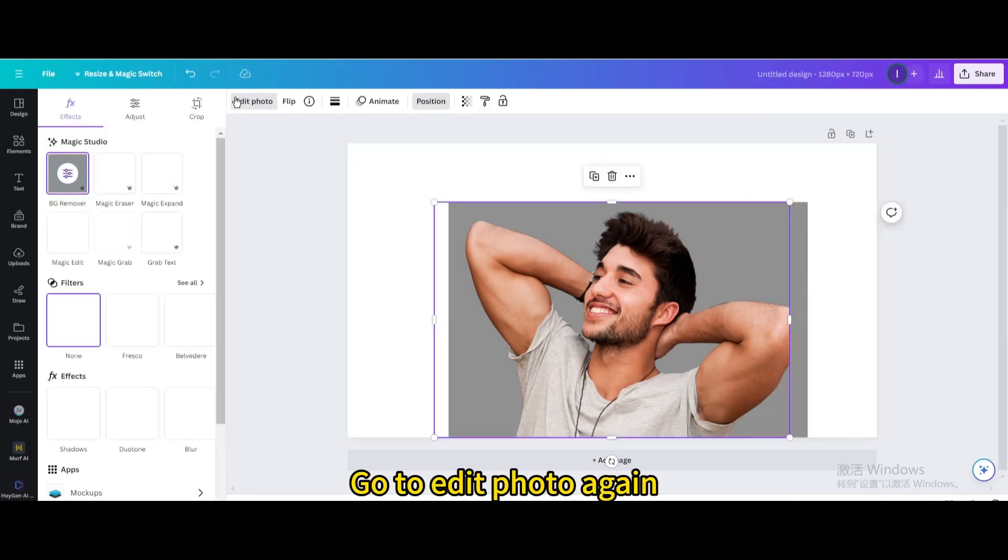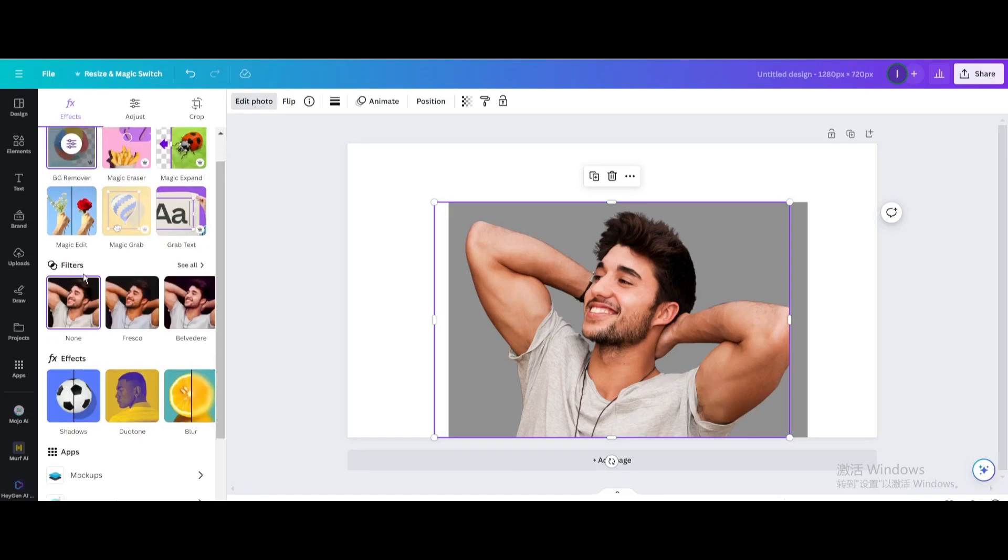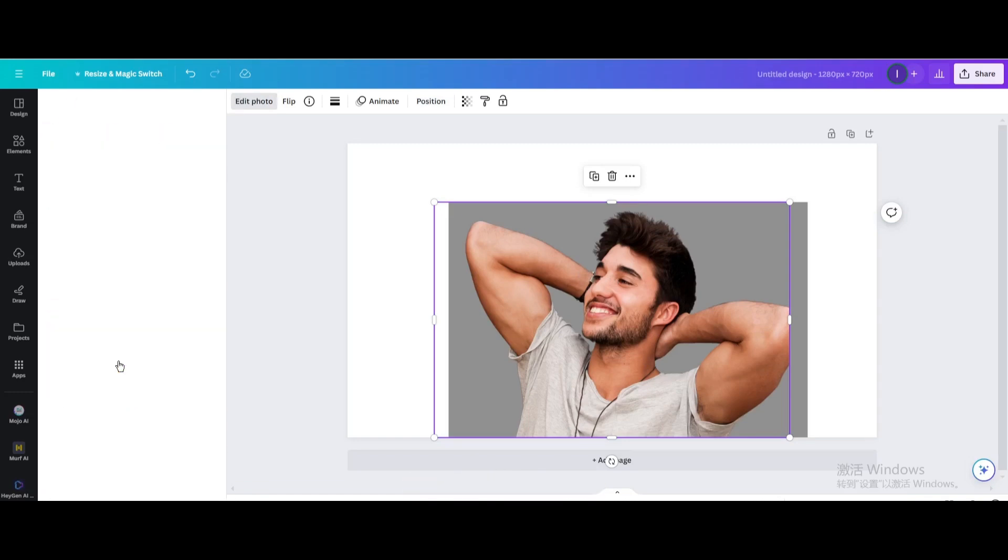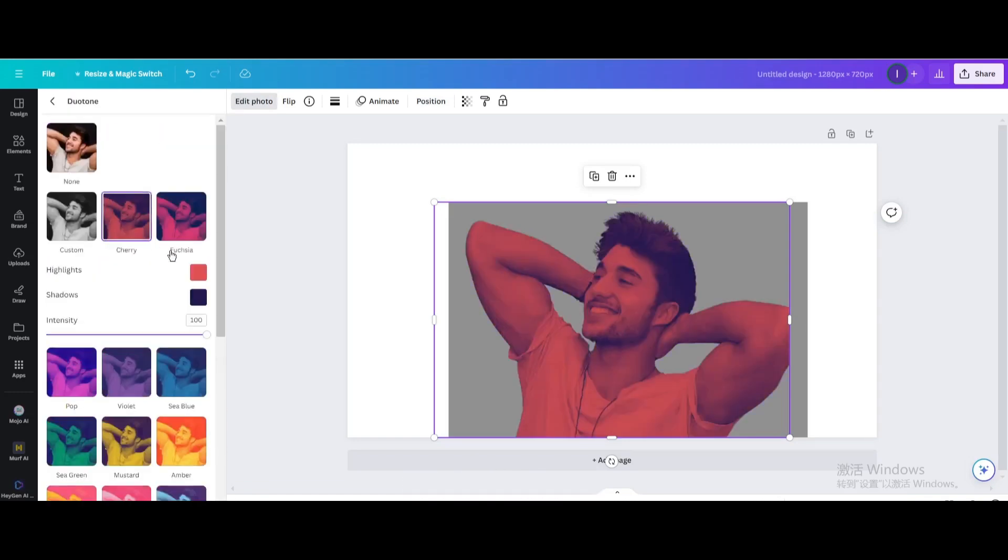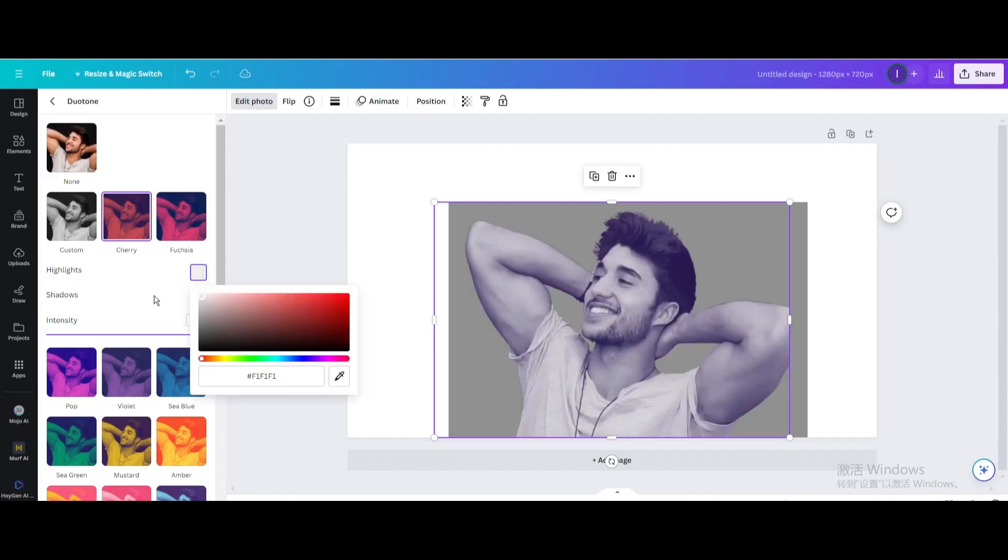Go to Edit Photo again and select Duotone. Choose Cherry and change both colors to white.